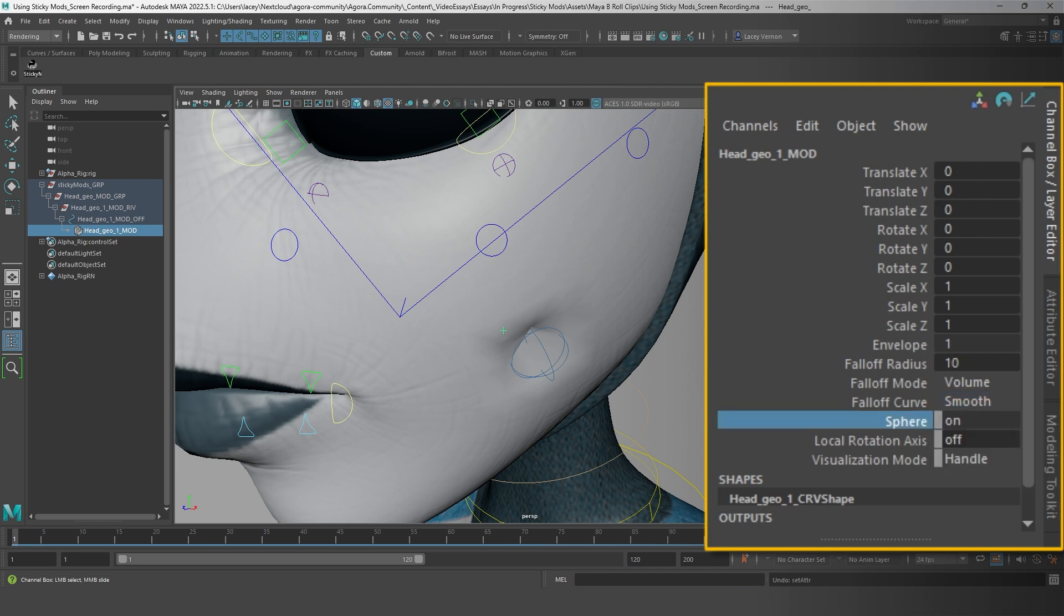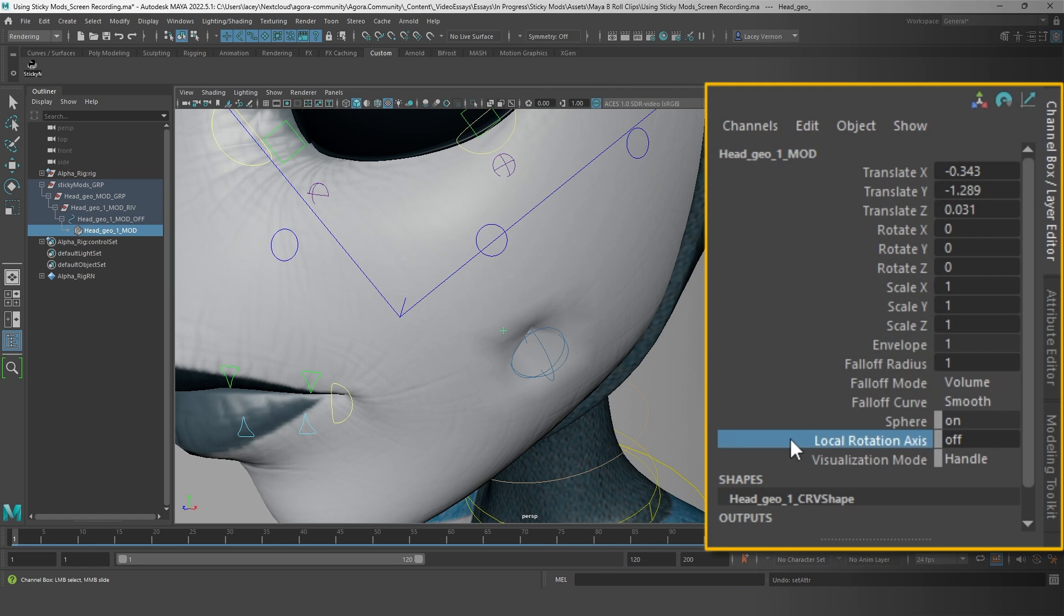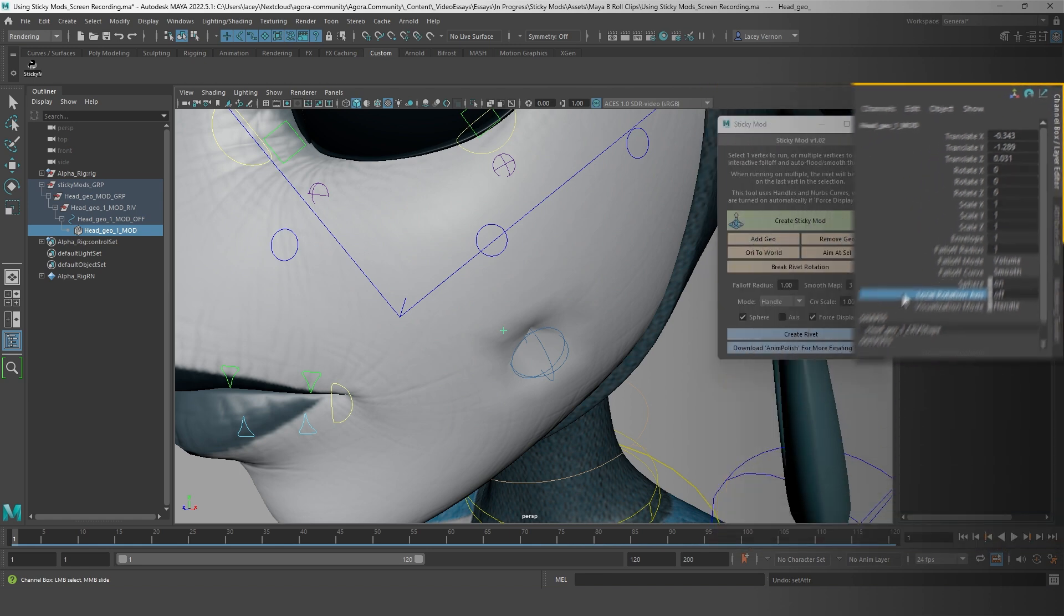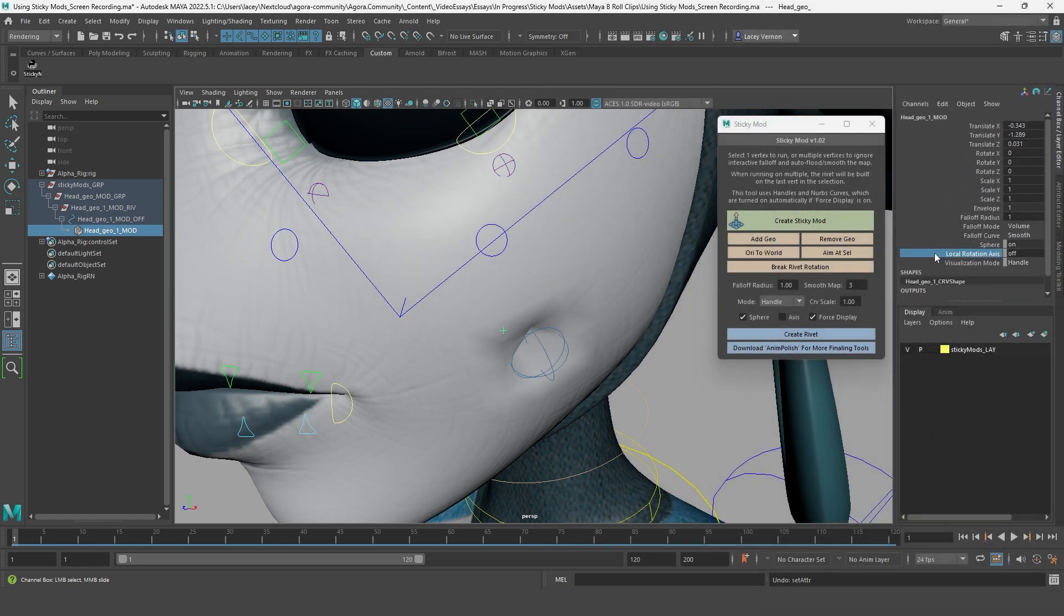There are also a few other attributes for turning off the sphere's visibility, to change the mod handle to a NURB curve instead of a locator, and whether or not you can see the local rotation axis of the mod. You should play around with these and see what works best for you.